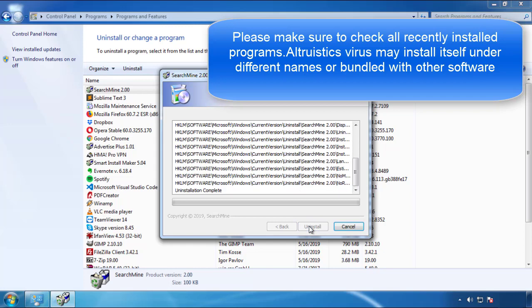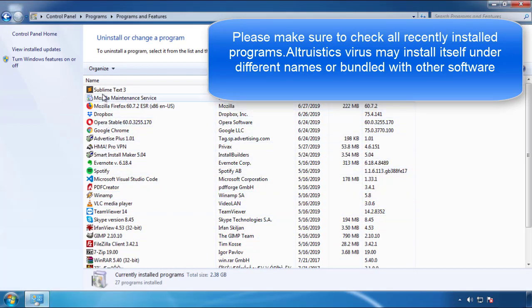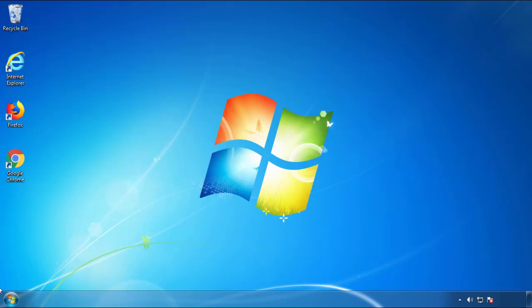But I gotta warn you — viruses have gotten smarter with time, so now you may even encounter some that provide a backdate or are installed under different names. So definitely look around and uninstall everything you don't remember adding.